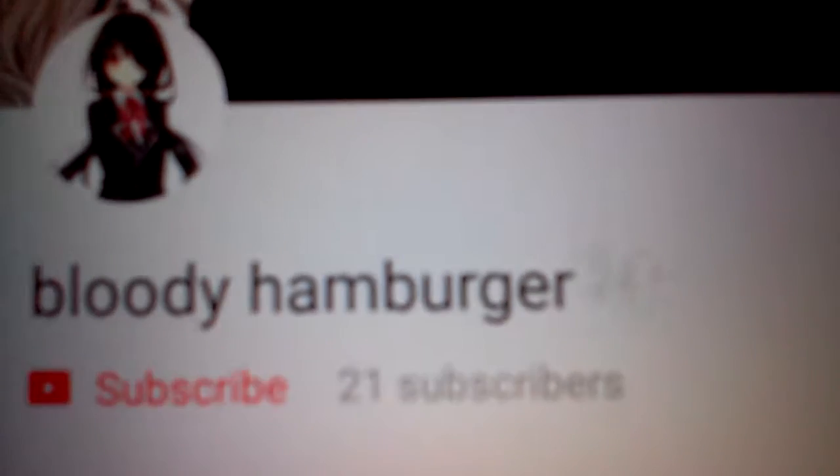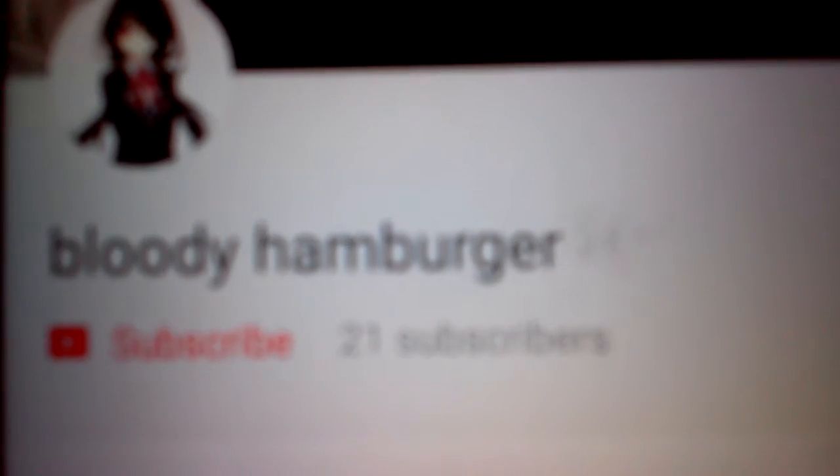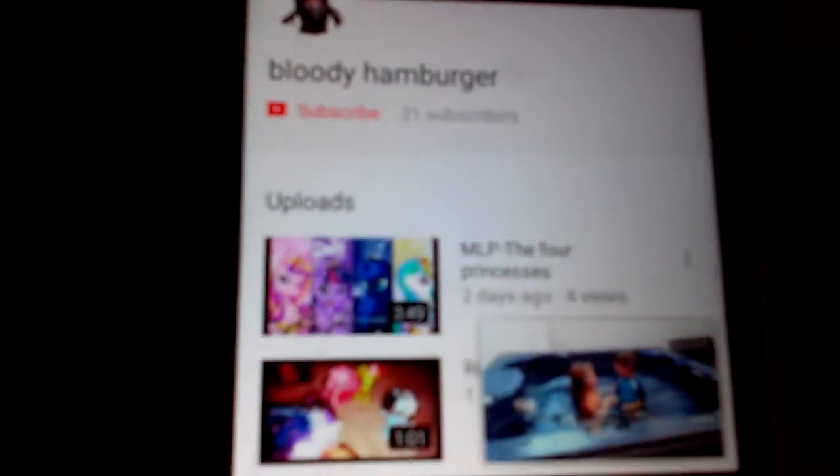And first, I'll go youngest to oldest. So, first one is Bloody Hamburger, not just burger. Hamburger. It's kind of fuzzy right now. So, that is my youngest cousin. I'm really proud of her.